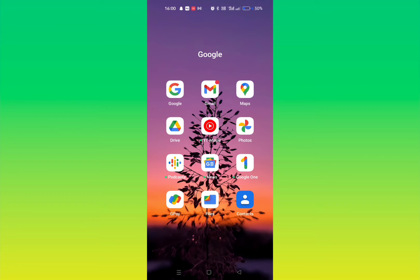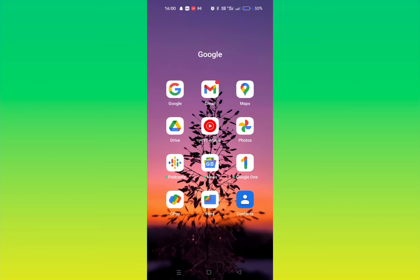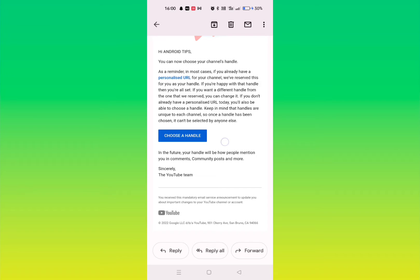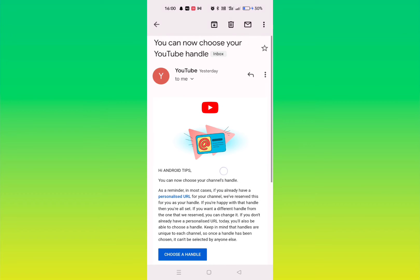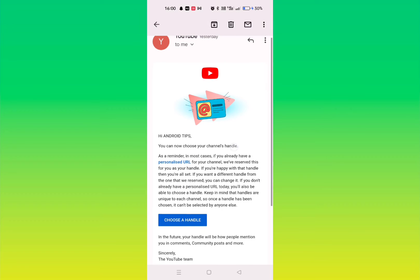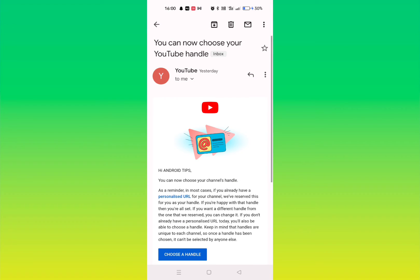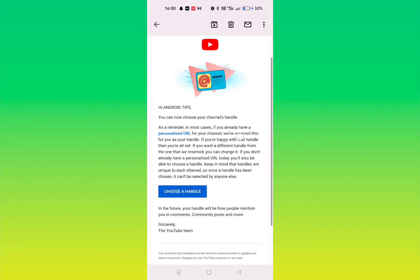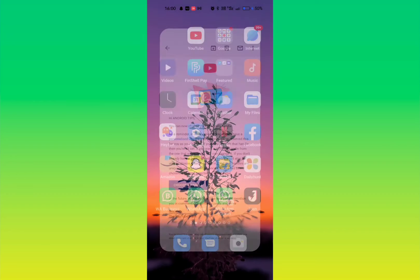You can go to your Gmail. You'll receive a mail like this. Whatever your email is on your YouTube, go to that particular mail and you will receive this type of mail. To choose a handle you can go from here also. You can see choose a handle. If you click here it will redirect you to the page. But if you don't receive any mail, then what you need to do is go to your YouTube app.